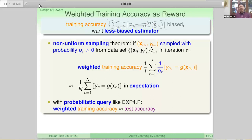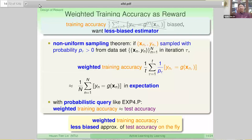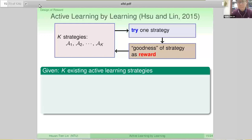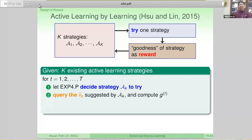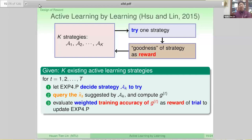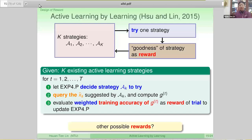This is the less biased approximation of the test accuracy, and the good thing is we can compute this on the fly with the training examples we have on hand — we don't need any test examples outside of what we already know. This is the Active Learning by Learning (ALBL) algorithm that we published in 2015. The key is that we evaluate the weighted training accuracy as the reward of the trial to update the bandit algorithm. When we proposed that, we were quite excited. And then we searched whether there are other possible rewards for this kind of framework.